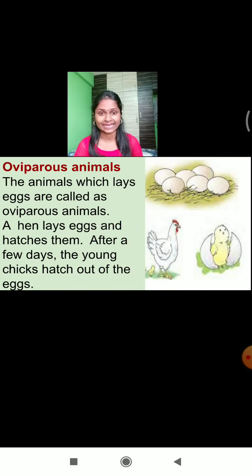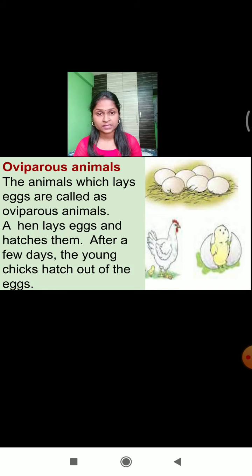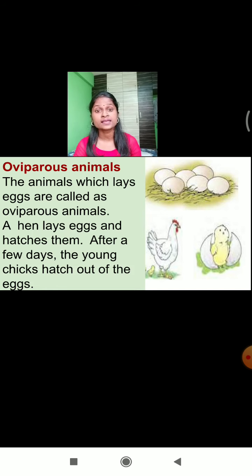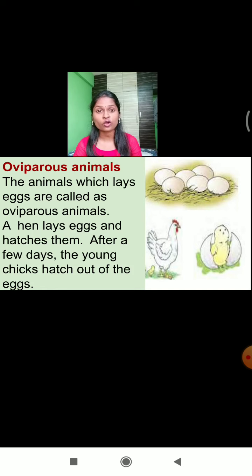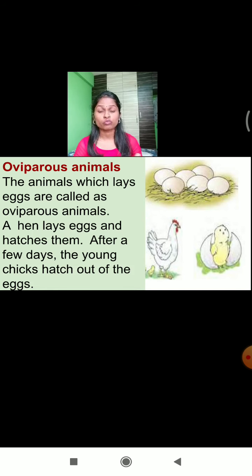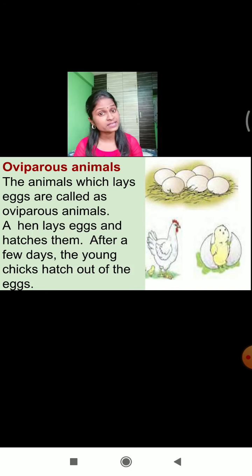A hen lays eggs, hatches them, and after a few days the young chick hatches out of the egg. The animals which lay eggs are called oviparous animals. Examples of oviparous animals include fish, hen, and snake.